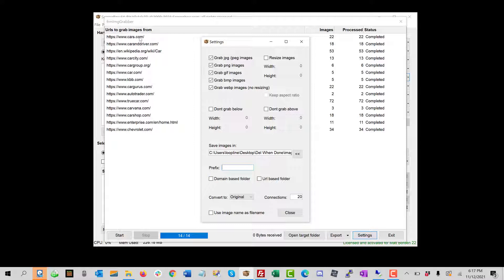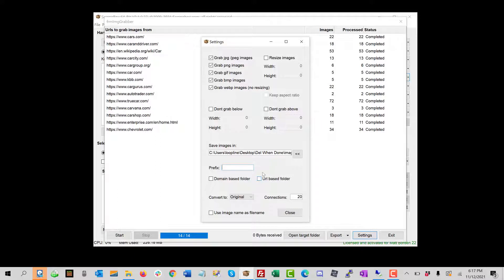So like I could have all the images from cars.com in its own folder and then this domain in its own folder and then URLs as well, folders if I had a lot of URLs from the same domain and I wanted to keep each URL separate.